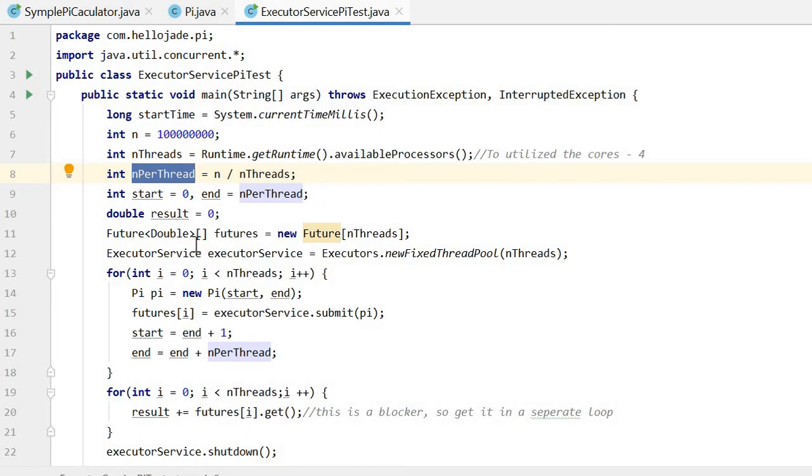Then we declare and initialize the start and end as the first batch. Then we declare and initialize an array of Futures to store the batch results. Then we declare and initialize the ExecutorService with four threads.